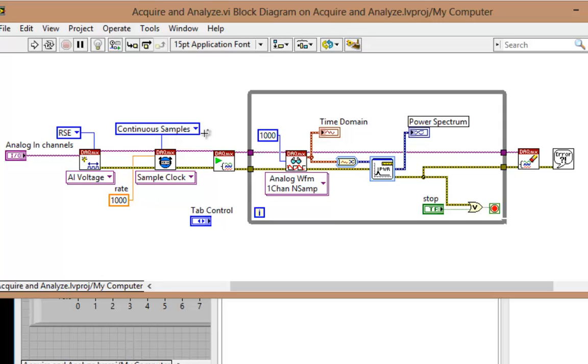In LabVIEW 2013, installers have changed for the better. Let's take a look at this very simple acquire and analyze VI.